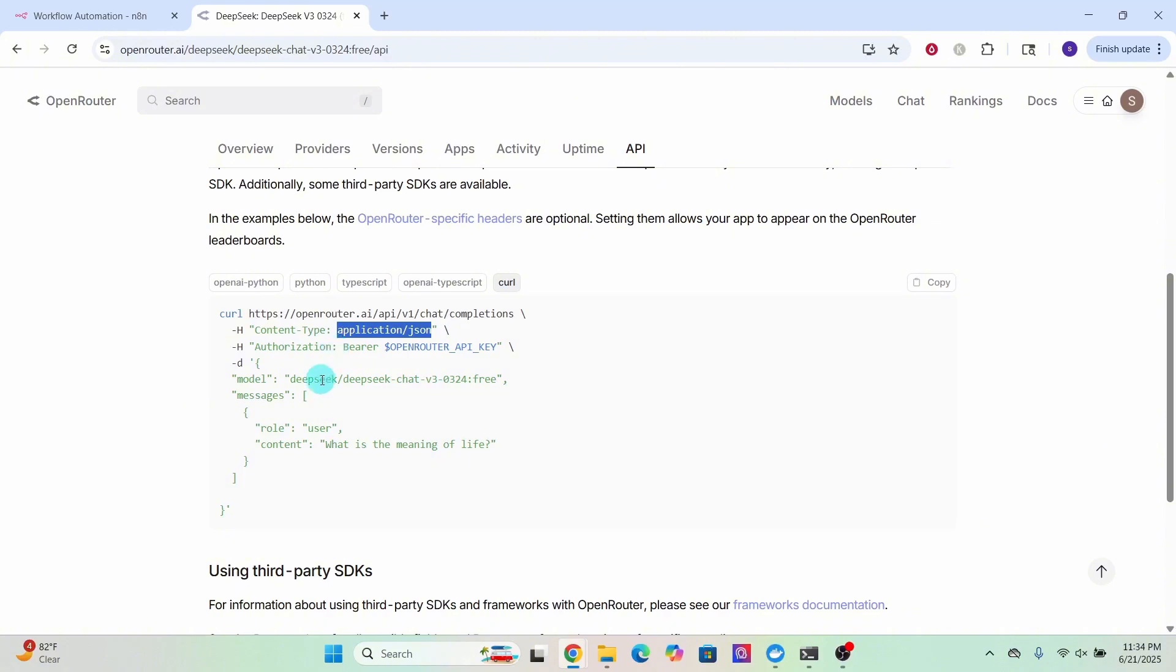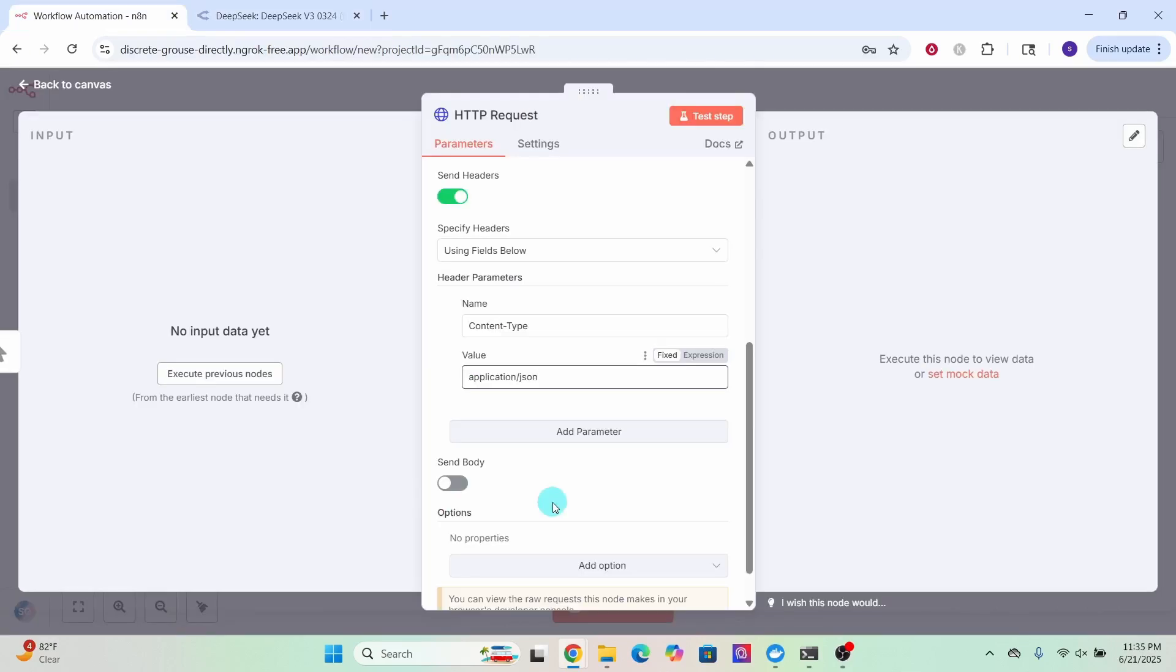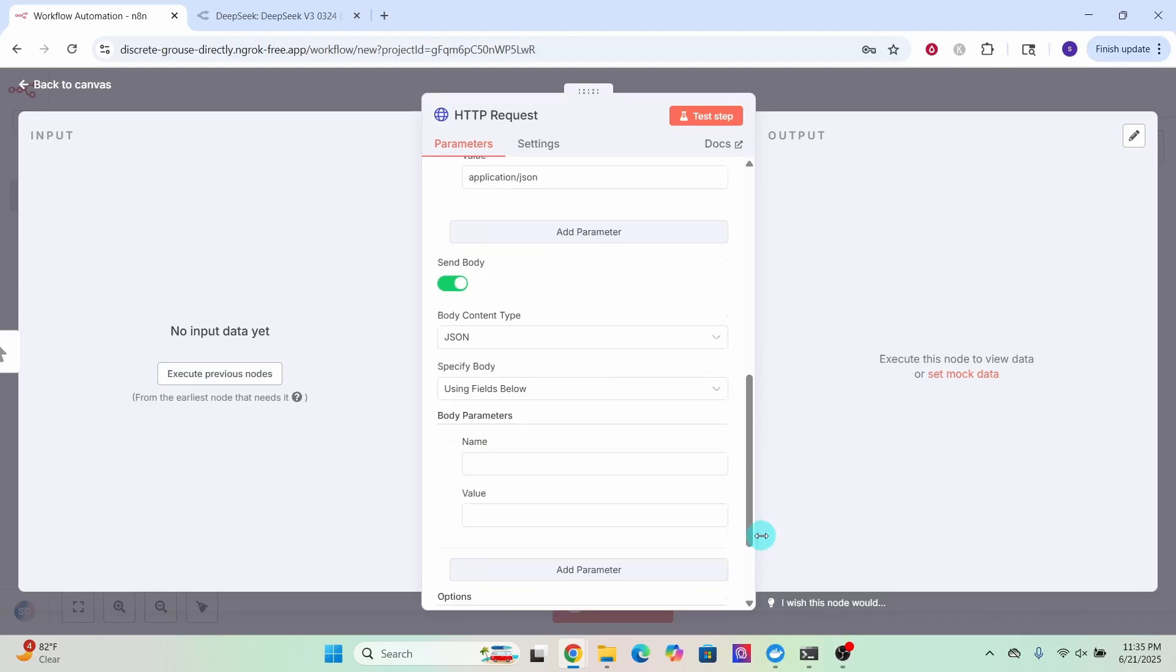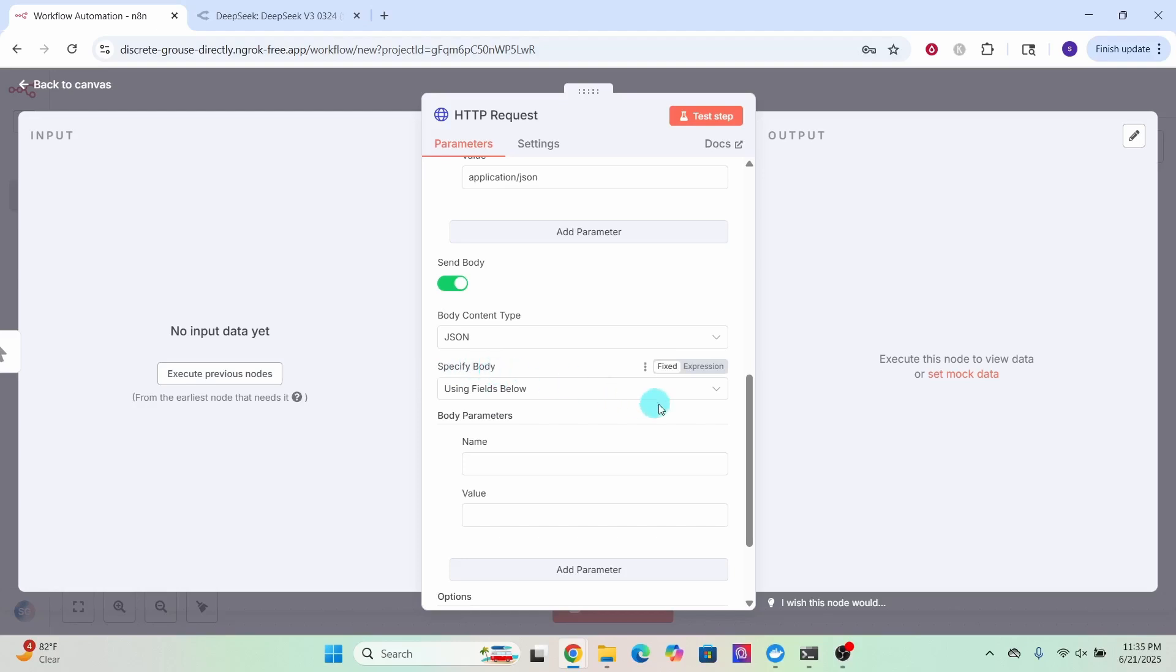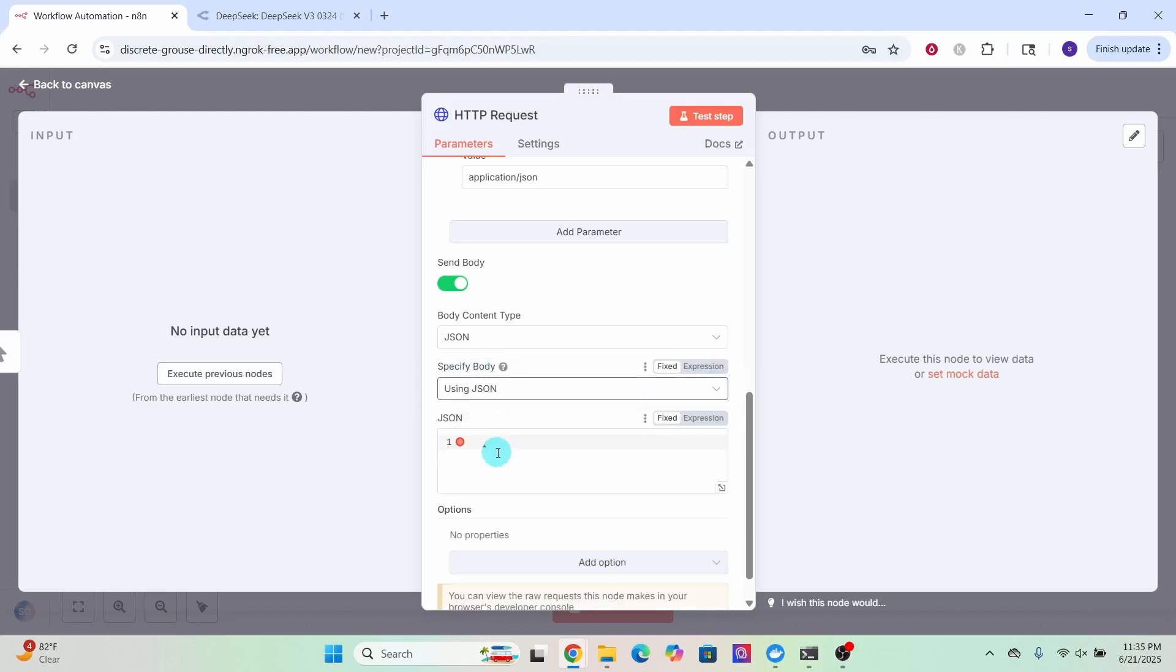The only remaining thing we need to do is send this body information which contains the model name and the prompt. We will be using the request body to send the information. Toggle this send body parameter to on position. We are specifying the details in JSON format, so select JSON under body content type field and under the specify body field, click on the drop down box and select using JSON.